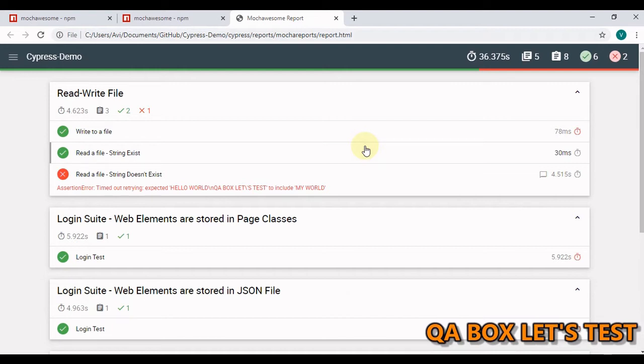Test reports are a crucial part of any test automation framework. By looking at the test reports you can easily identify how many test cases are passed, failed and skipped, and that way we know the status of the project and the health of our product under test.